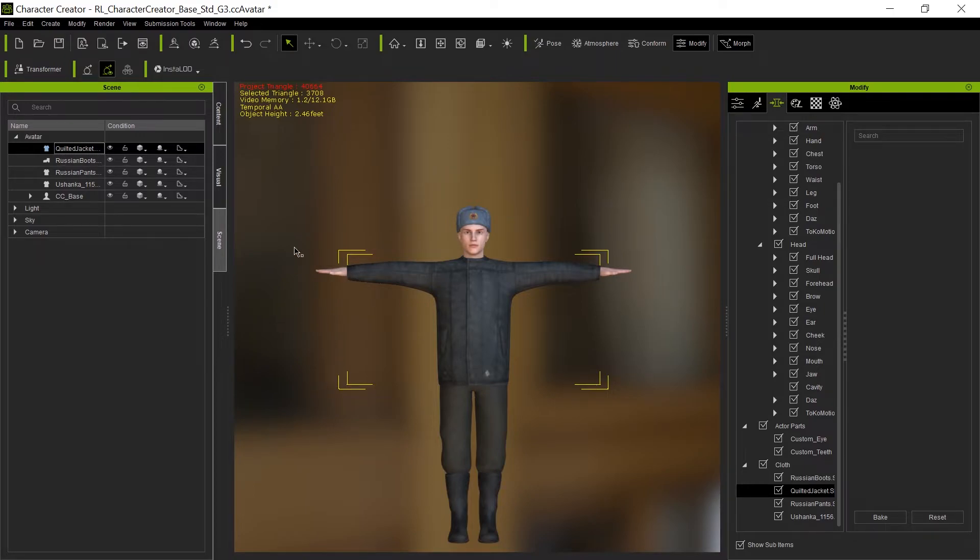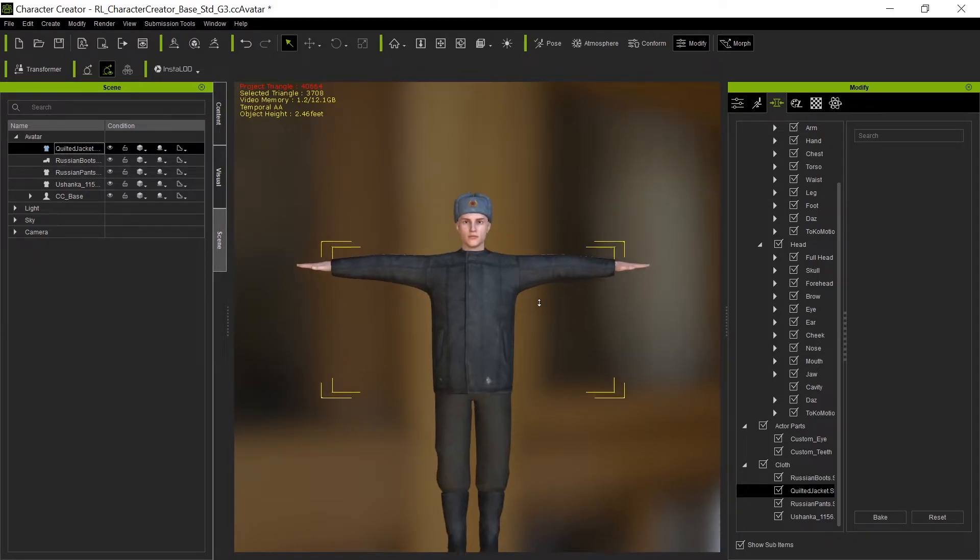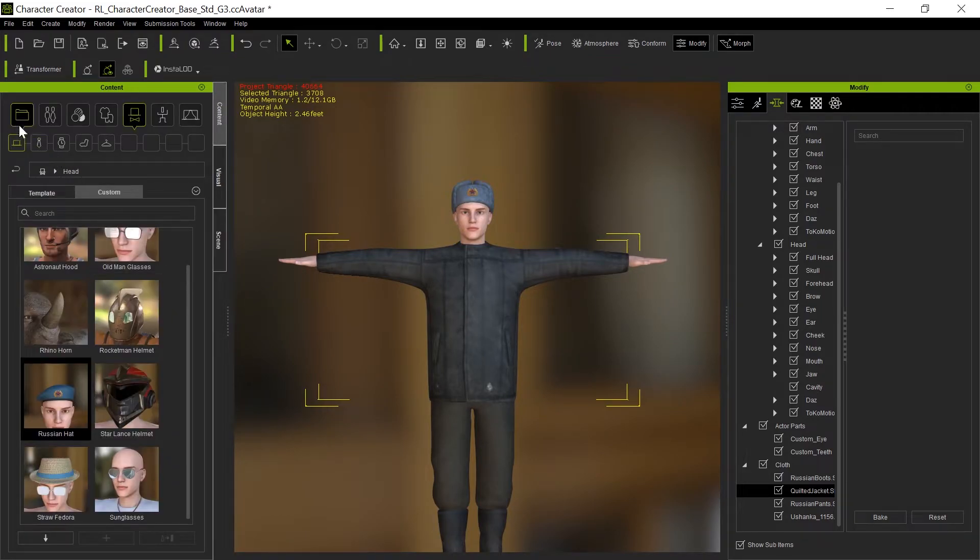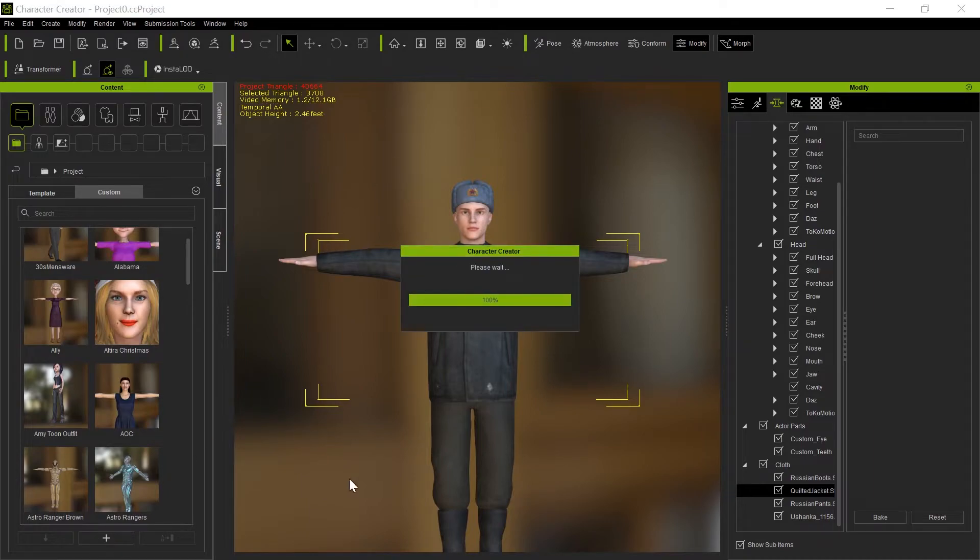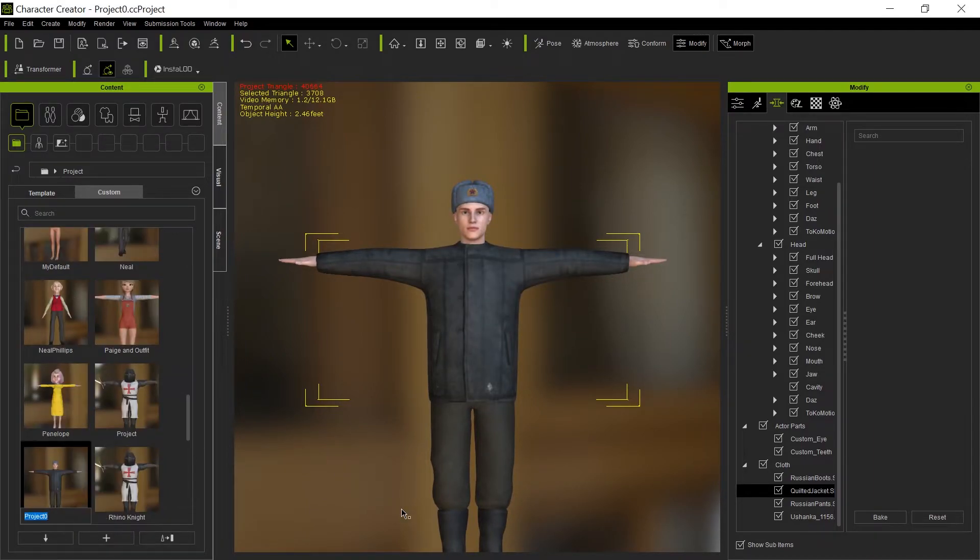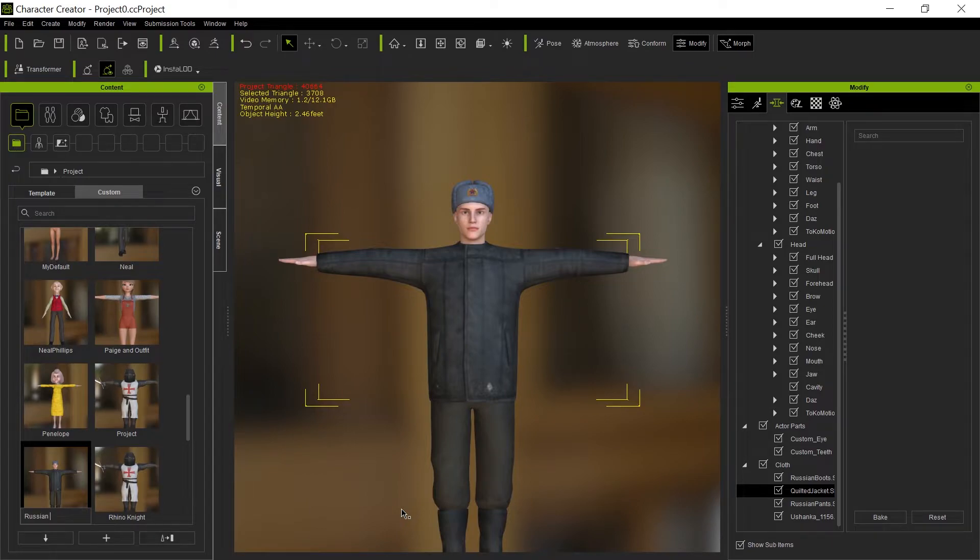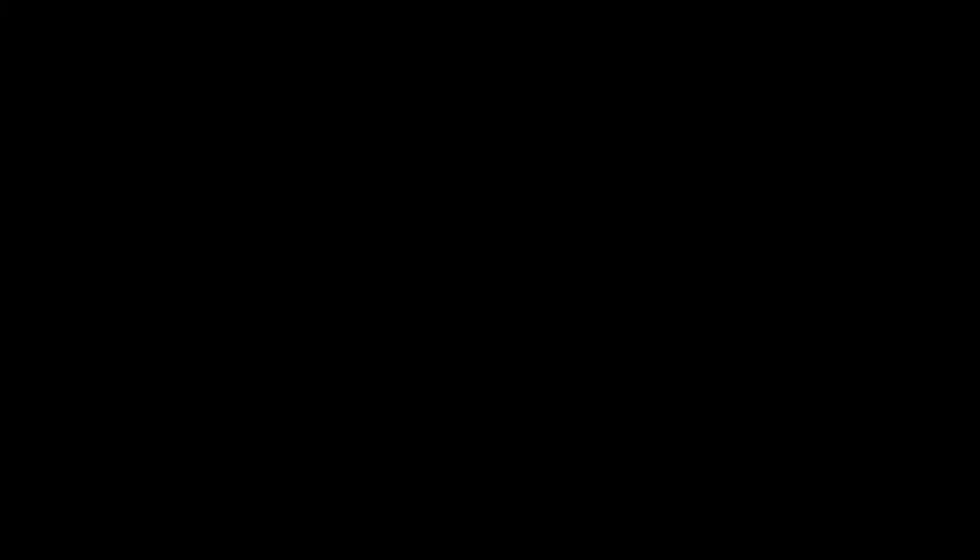And that's about it. Now, this is the right outfit, but I want to have a different character than the default character in here. So I'm going to come over to the project and save this project first. We'll call it Russian coat.